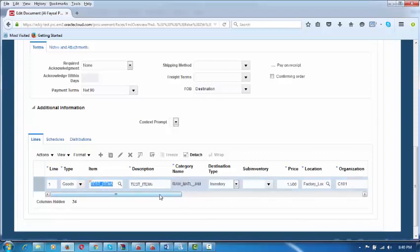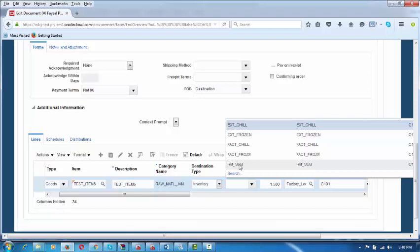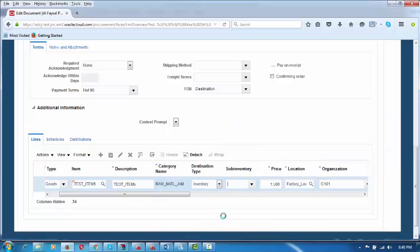We have one category defined and will define others accordingly. The items will be associated to the appropriate category. There was a problem with the destination type — it was only coming as Expense, but this has been identified by Oracle and a procedure to change it has been given. Now the destination type is Inventory. I will choose the sub-inventory where you want to stock it upon receipt — Raw Material sub-inventory. External chilled and external frozen are also available.